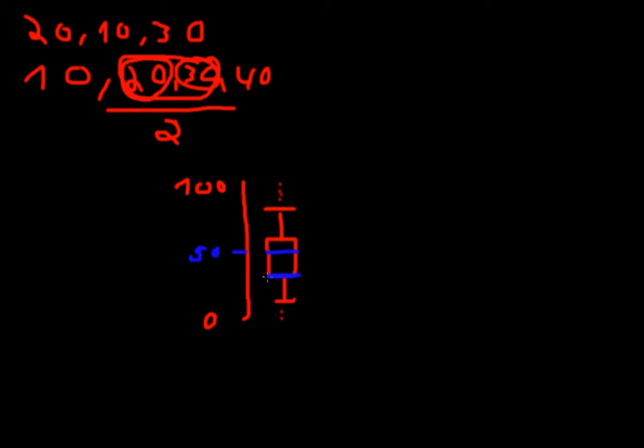And the same goes for the lower boundary of our box, this part right here. This is the first quartile, meaning that 25% of our data falls below this point. So if this is 40, this would mean that 25% of our data is below the value 40.